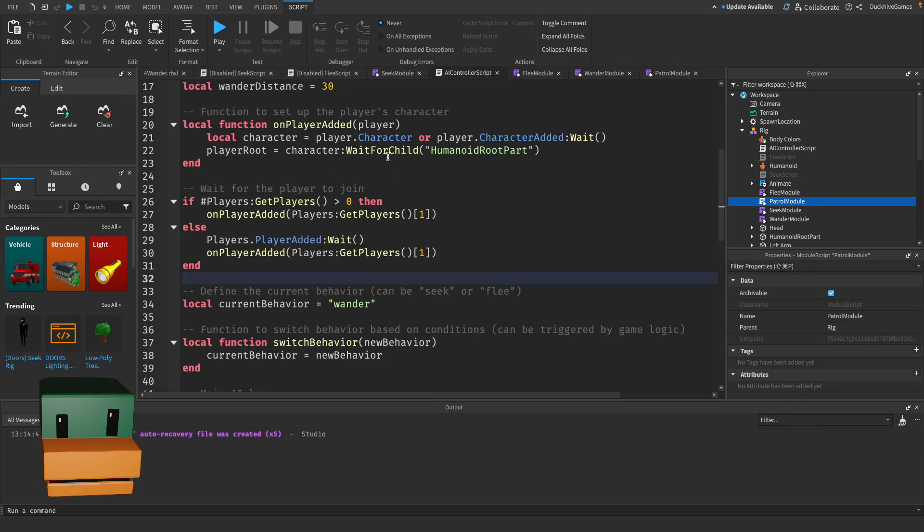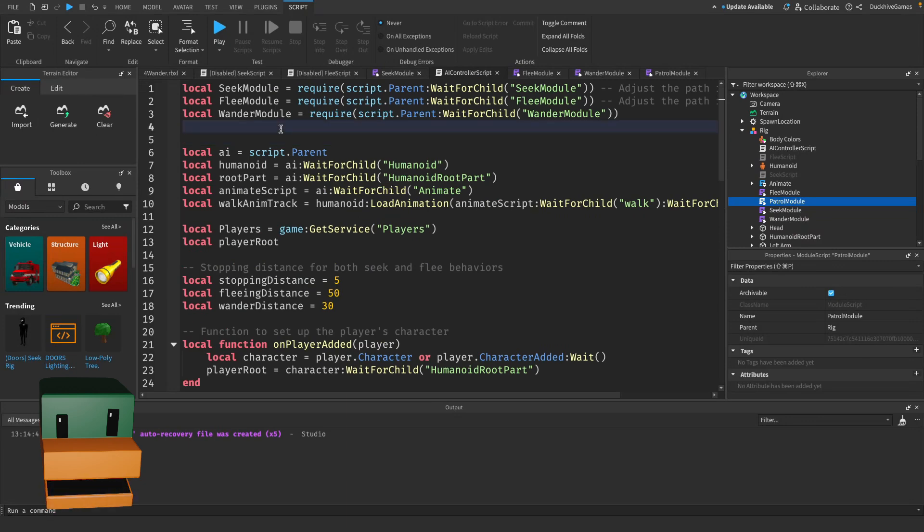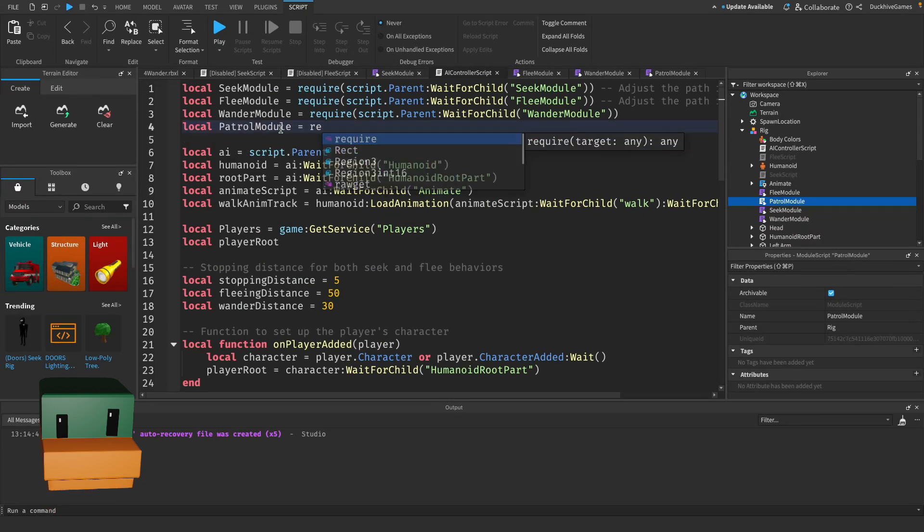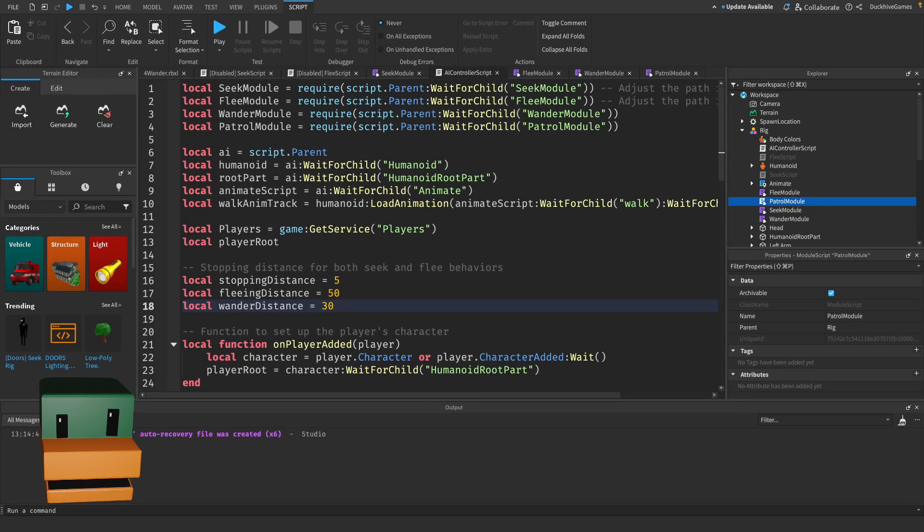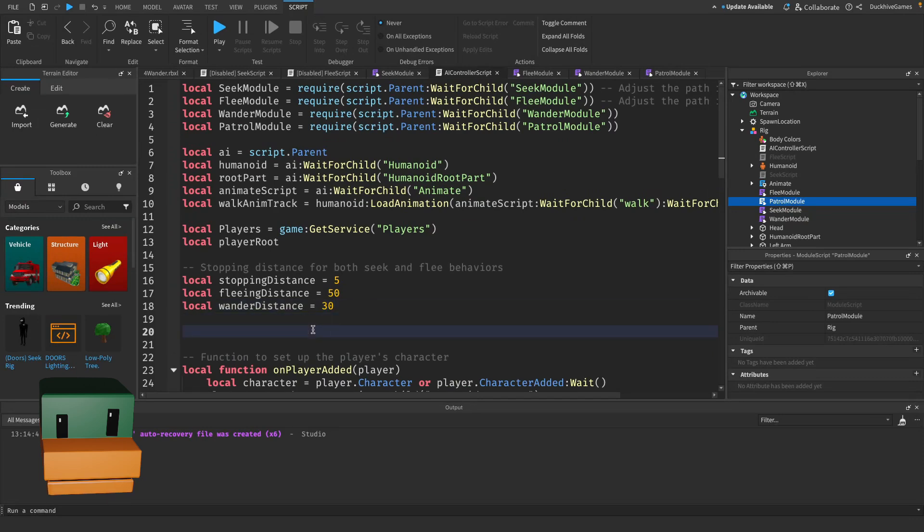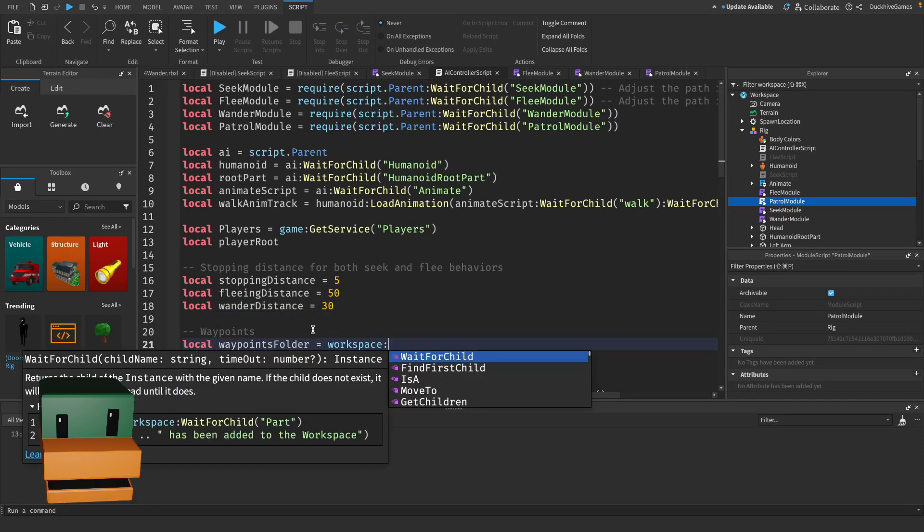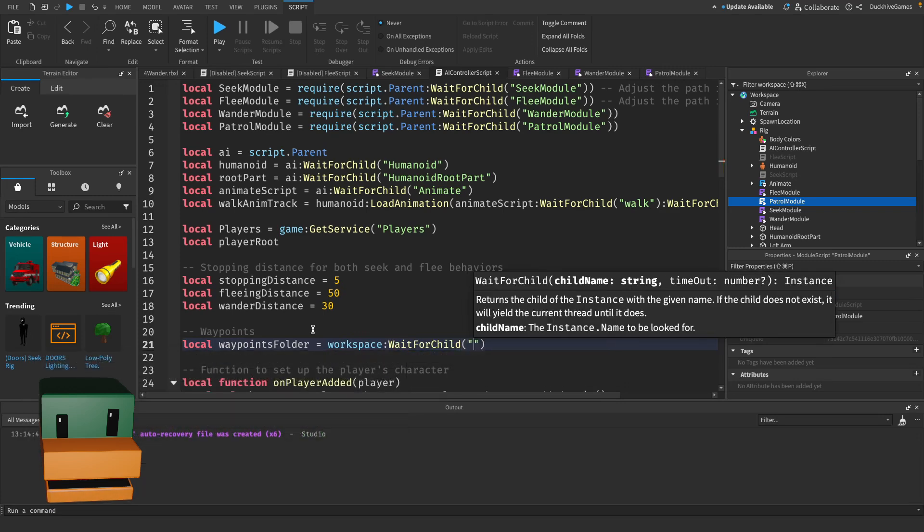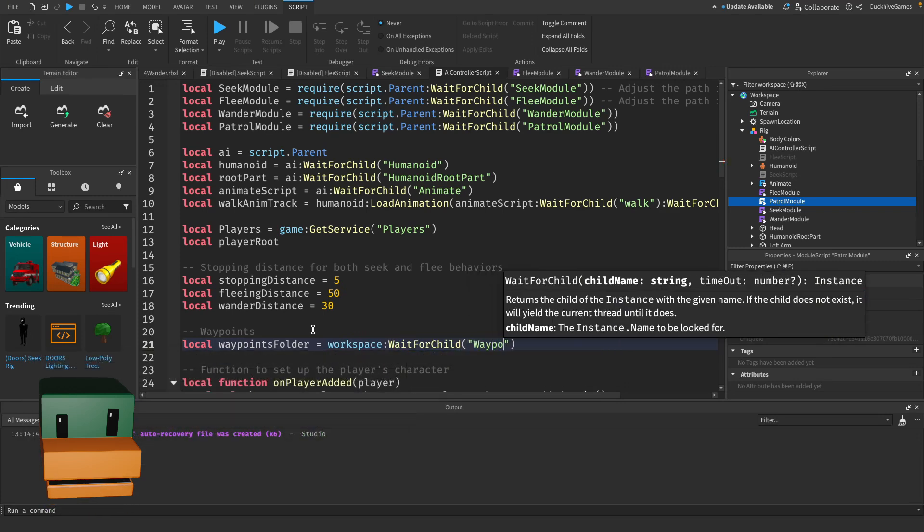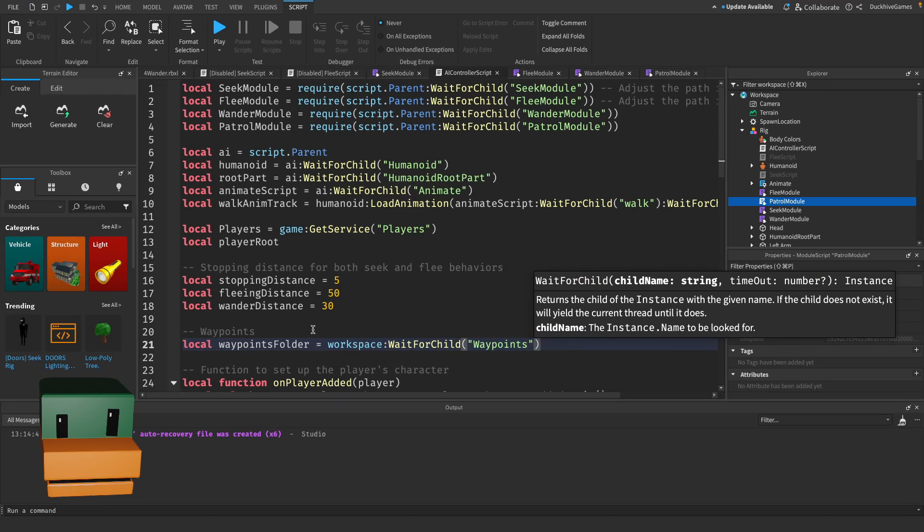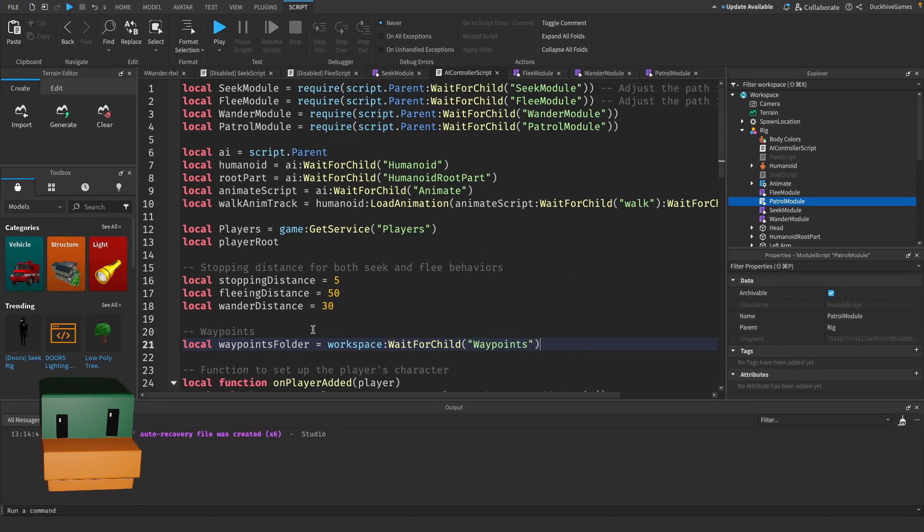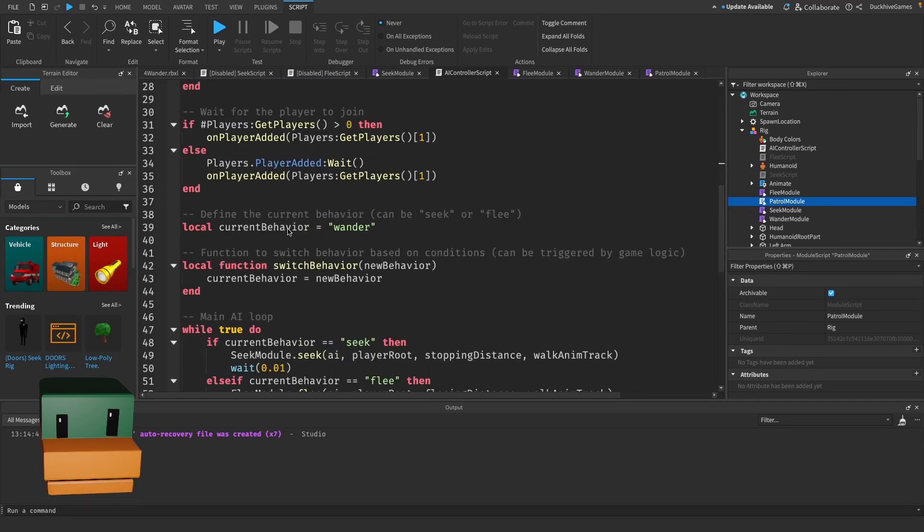And that is it for our patrol module. Now we need to go to our AI controller script and we need to load in the patrol module. Next we need a couple of variables for our waypoints folder and our current waypoint index. We'll put those right here. We haven't made our waypoints yet but we are going to call it just waypoints. We're going to make a folder called waypoints and we're just going to put parts in it that will represent our waypoints.